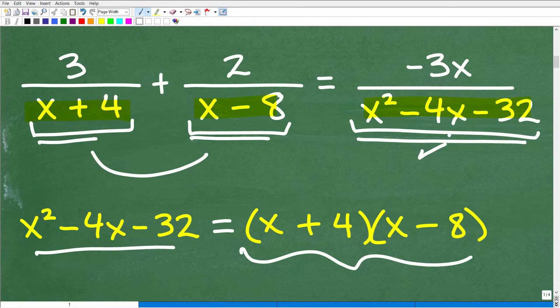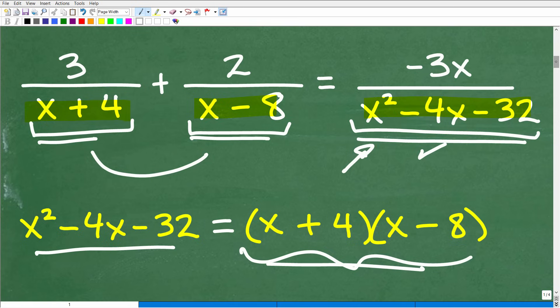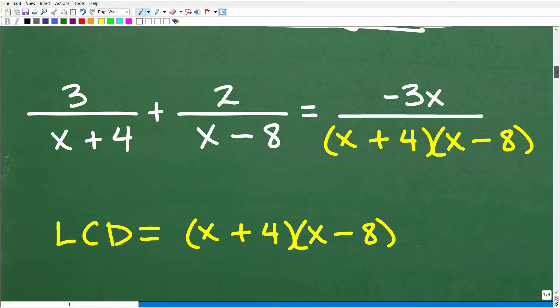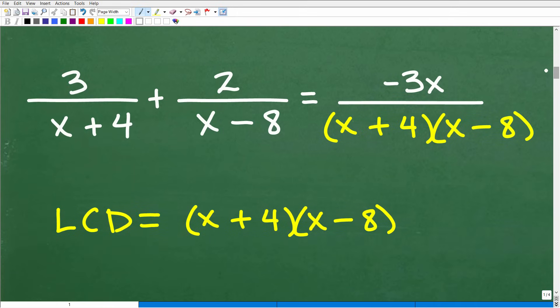It turns out that when we factor this trinomial, it's just basically this times this. So now what we're going to do is rewrite this equation — we're going to replace x squared minus 4x minus 32 and put in those factors right here. Once we do this, we can find the LCD, since we want to think about clearing the fractions.